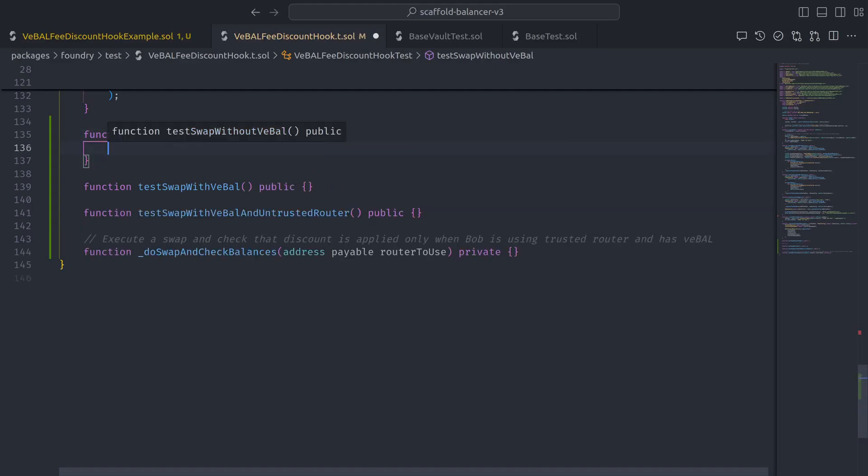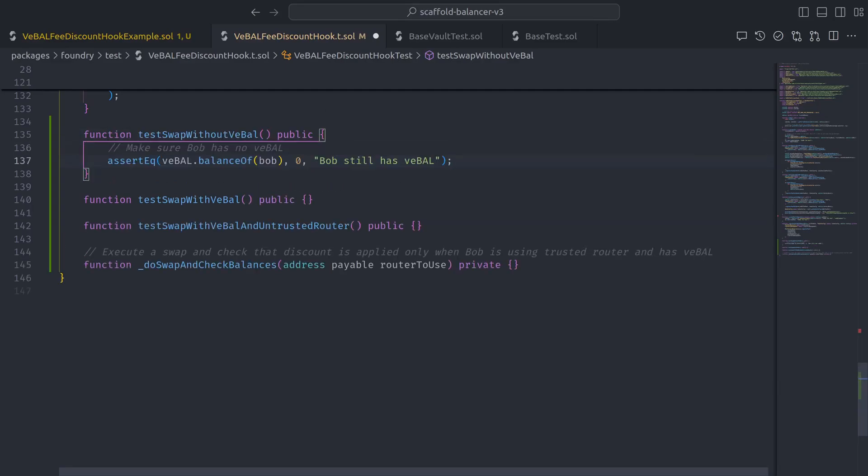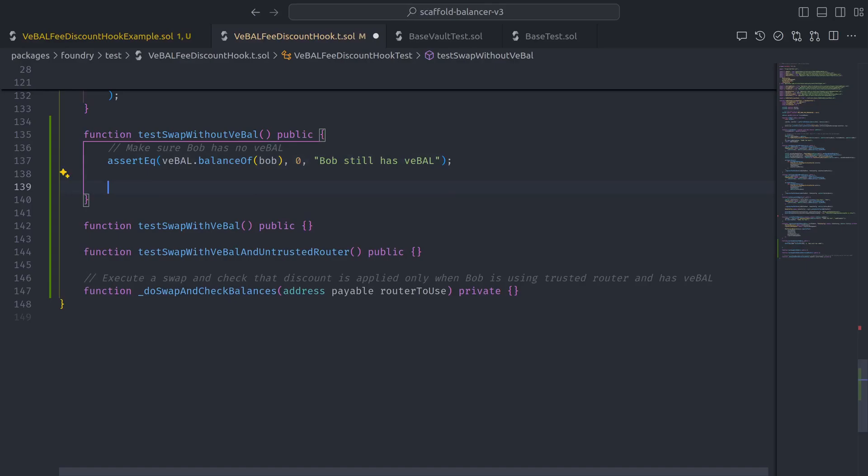For test swap without VBAL, we just need to make sure that Bob has no VBAL, and then execute the swap and check using the trusted router.